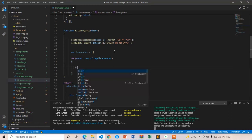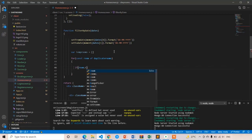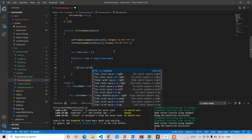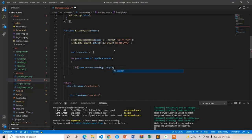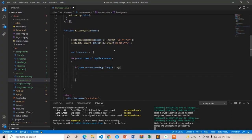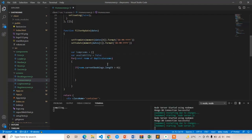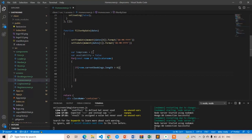Inside the loop, first check if the room has any current bookings: if room.currentBookings.length is greater than 0. Then create a boolean variable called availability, initially set to false. If all conditions are satisfied then we set availability equal to true and push that room into tempRooms.